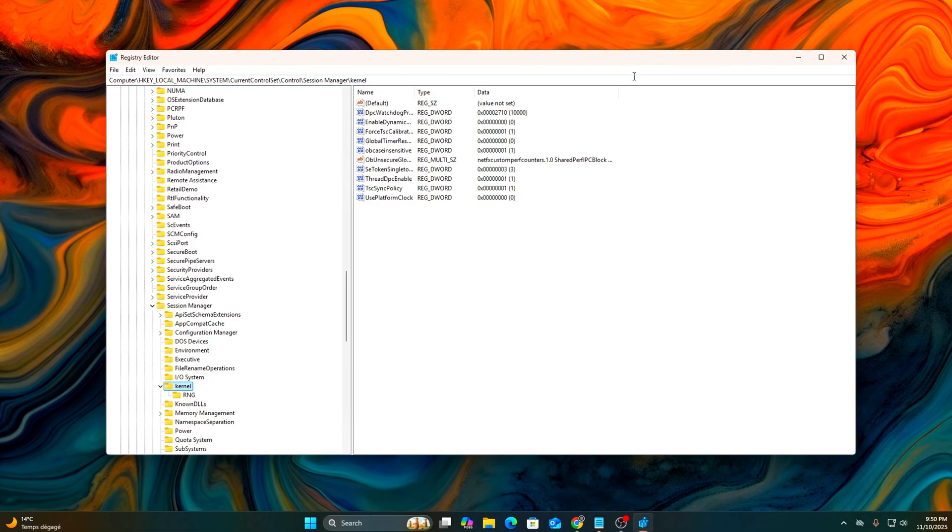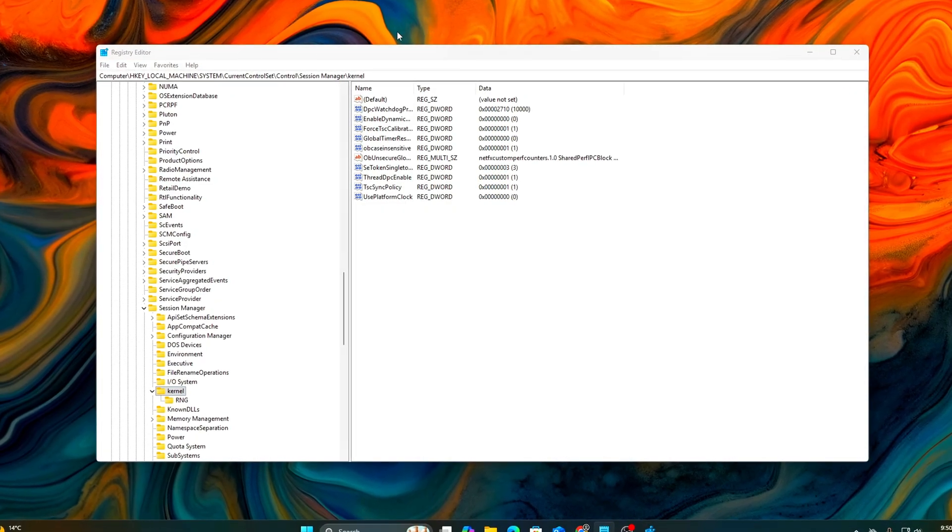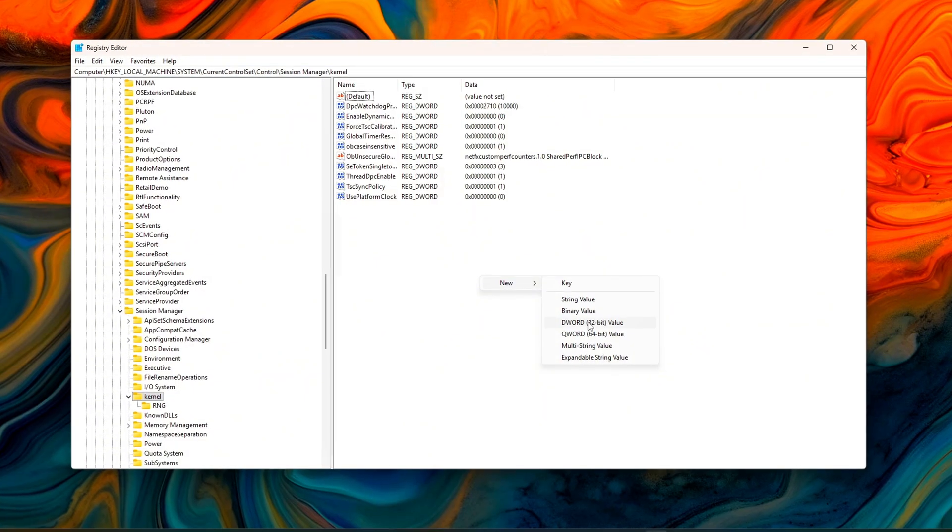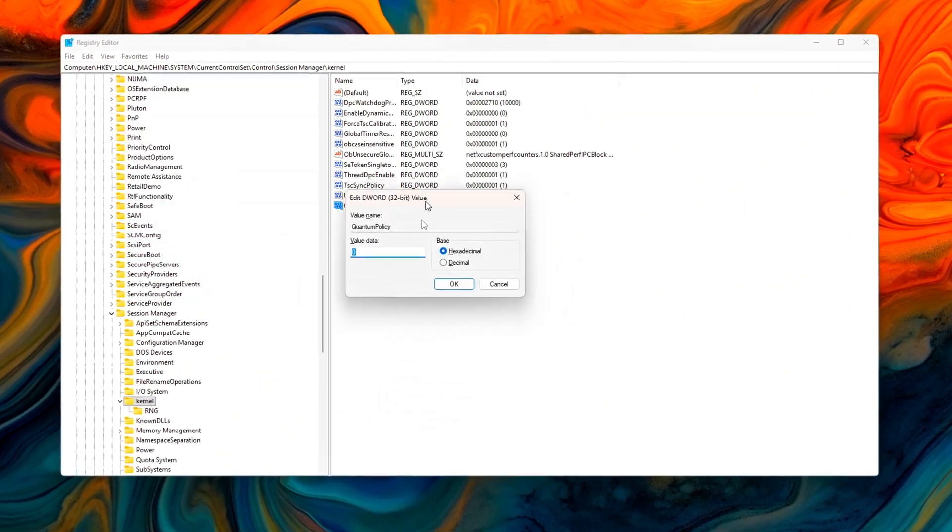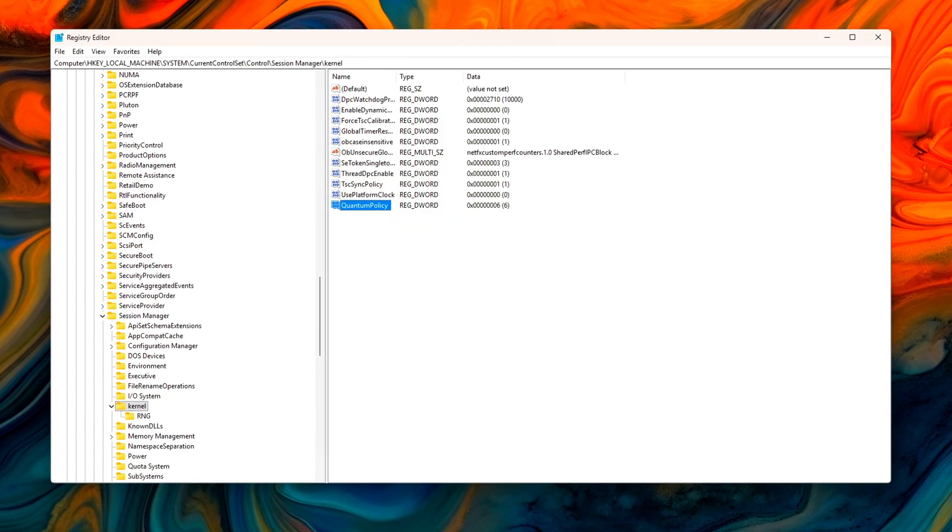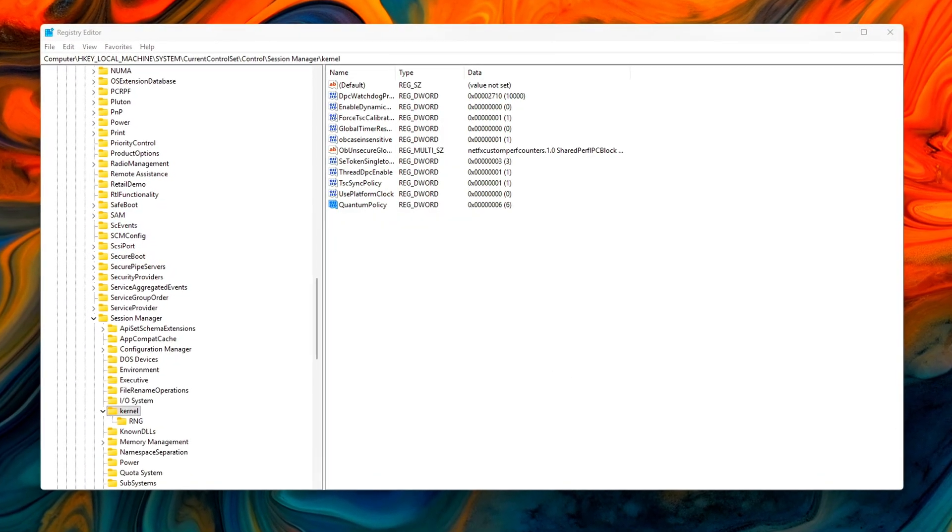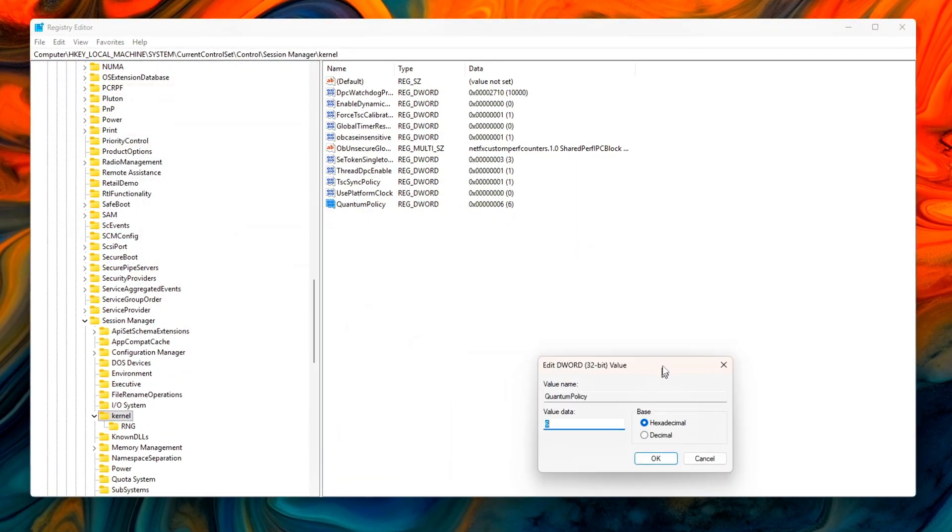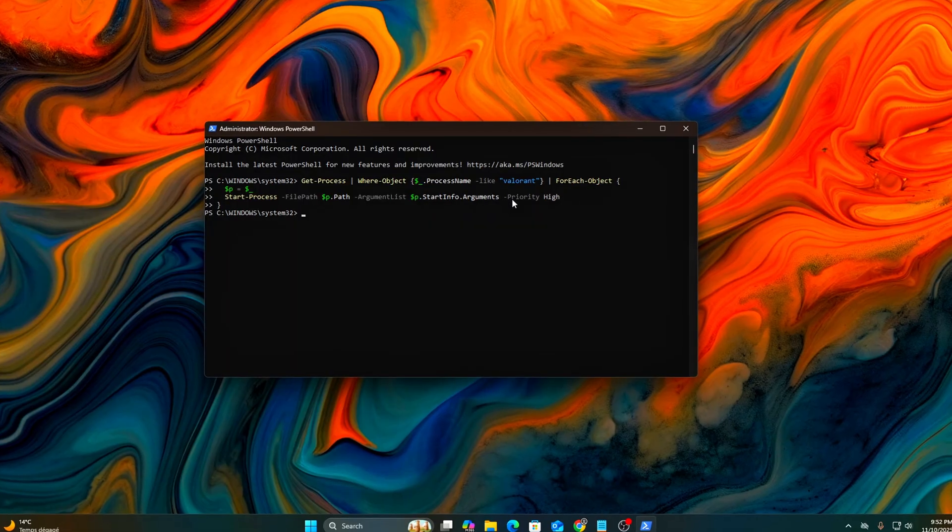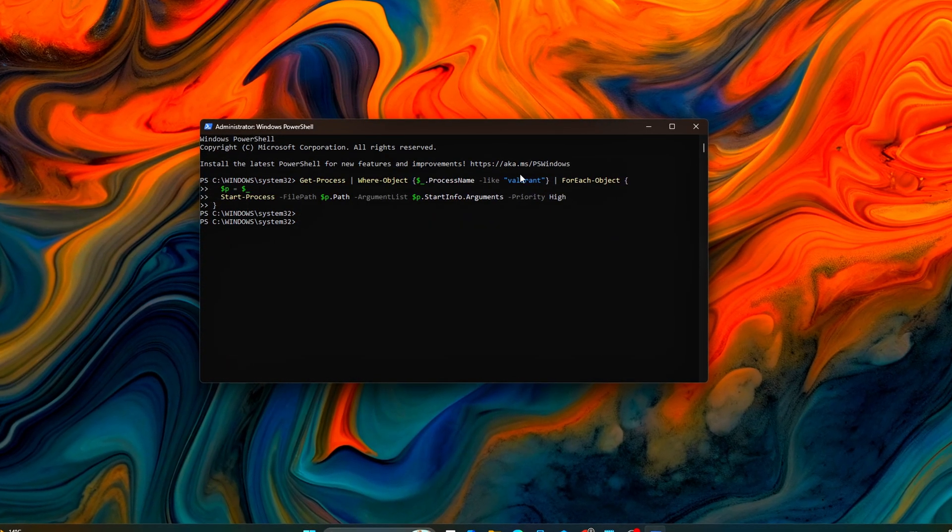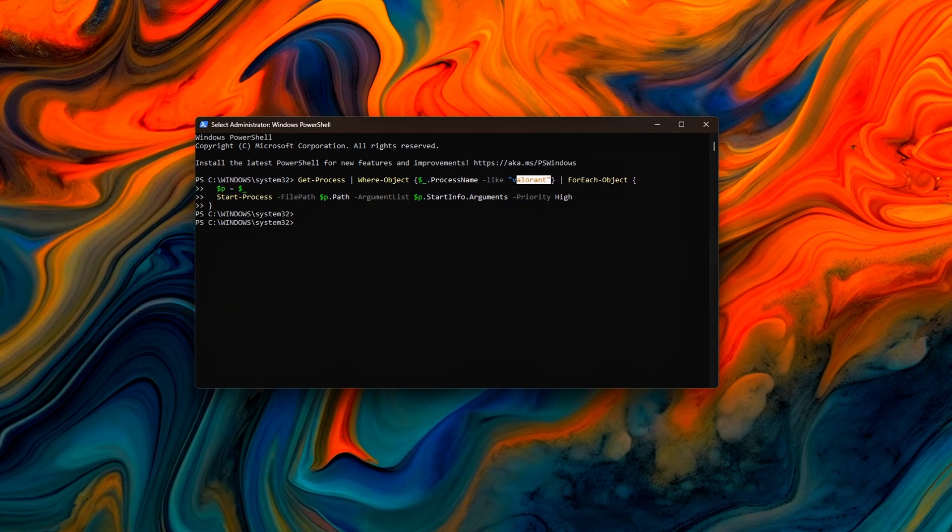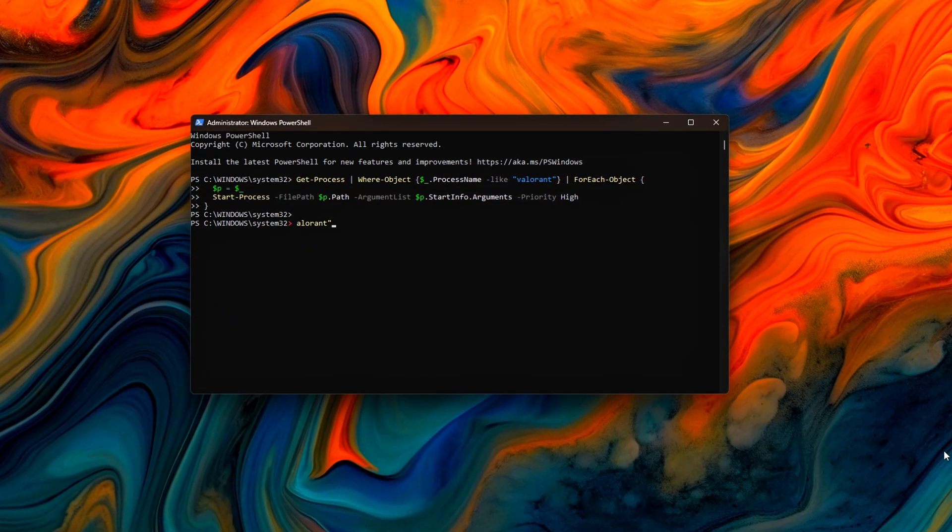And that's it! You've just unlocked the hidden optimizations buried inside Windows 11 25H2. You've fine-tuned how your system schedules CPU time, allocates memory, and handles storage I.O. latency, all without breaking updates or risking instability. Each change is measurable, reversible, and perfectly safe. Your game should now load faster, stream textures smoother, and respond to input more predictably. That's the power of tuning what Windows doesn't tell you about.